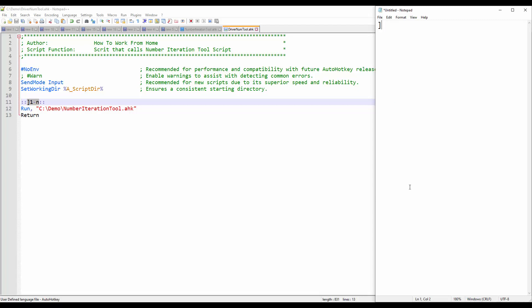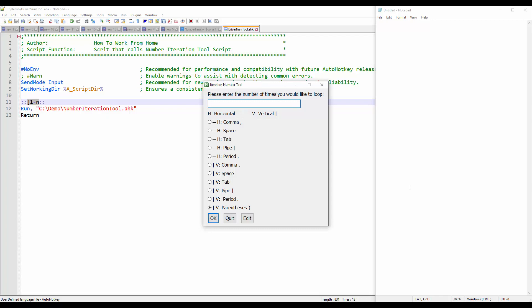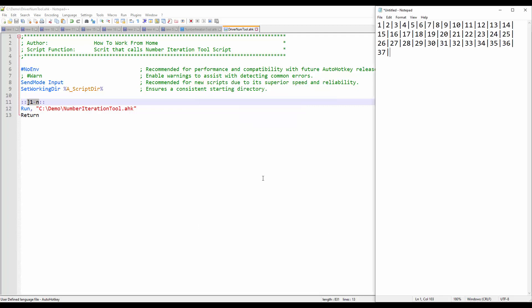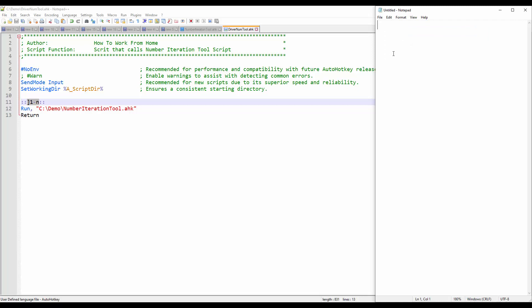Let's do that again — one dash n — and say I need to print 37 numbers in a pipe delimited horizontal way. The H represents horizontal and the V represents vertical. If I click OK, this printed one through 37 using a pipe delimiter, and you can see how fast it prints numbers.